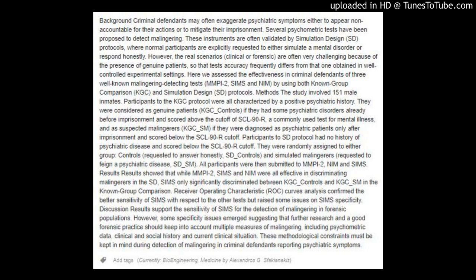Background: Criminal defendants may often exaggerate psychiatric symptoms either to appear non-accountable for their actions or to mitigate their imprisonment. Several psychometric tests have been proposed to detect malingering. These instruments are often validated by simulation design (SD) protocols, where normal participants are explicitly requested to either simulate a mental disorder or respond honestly.